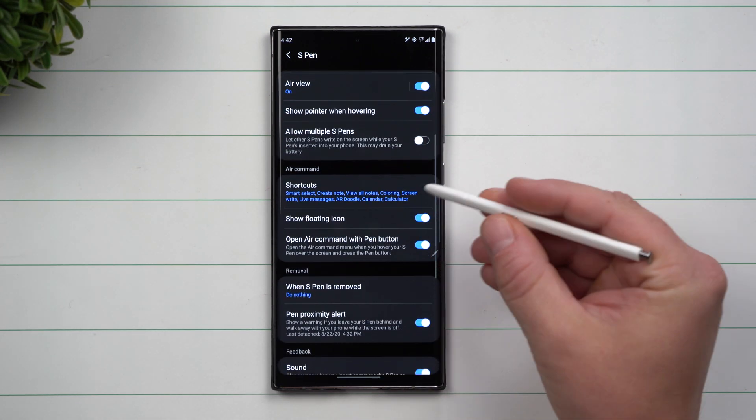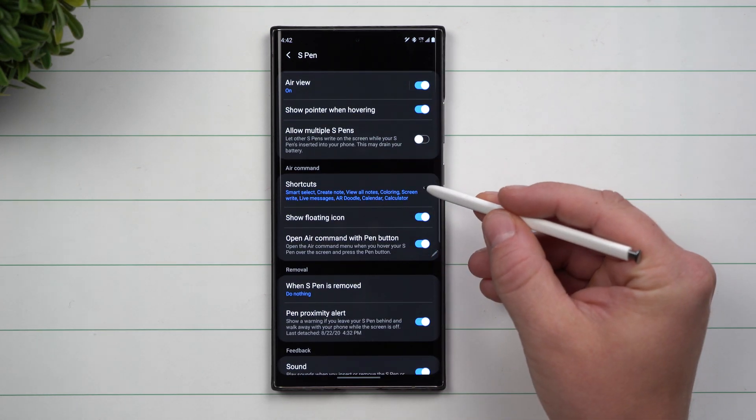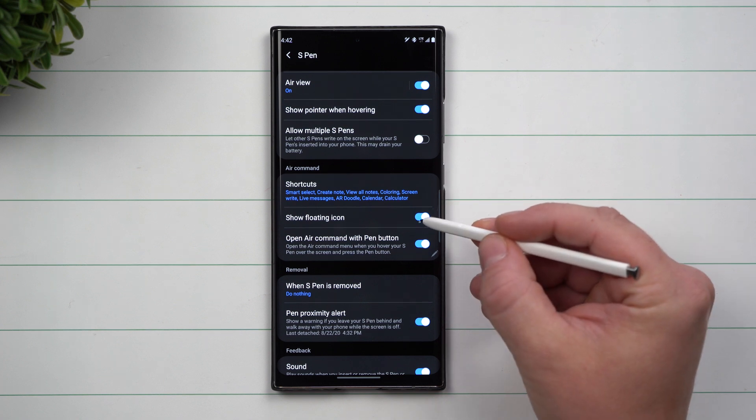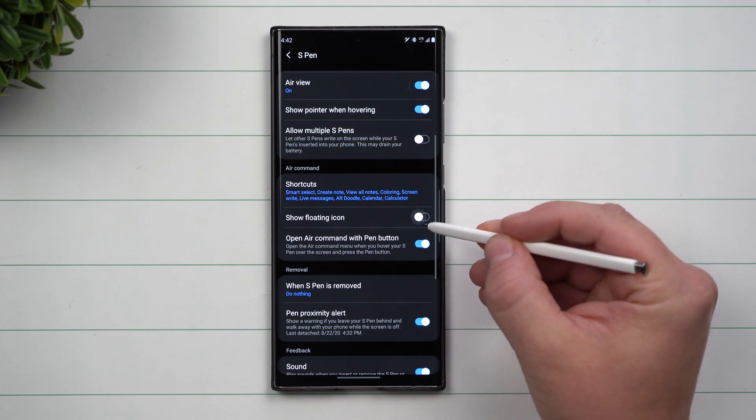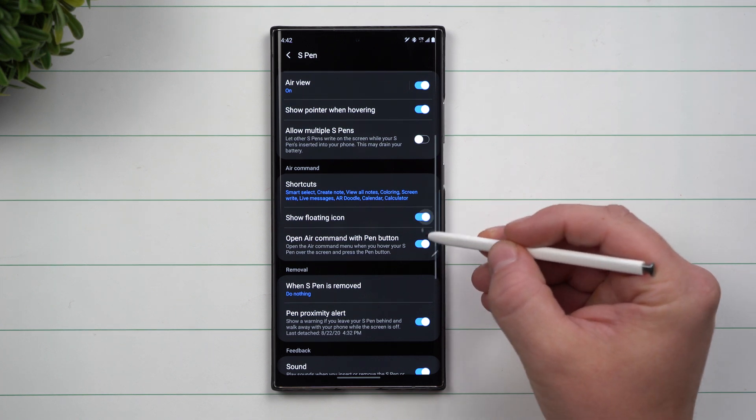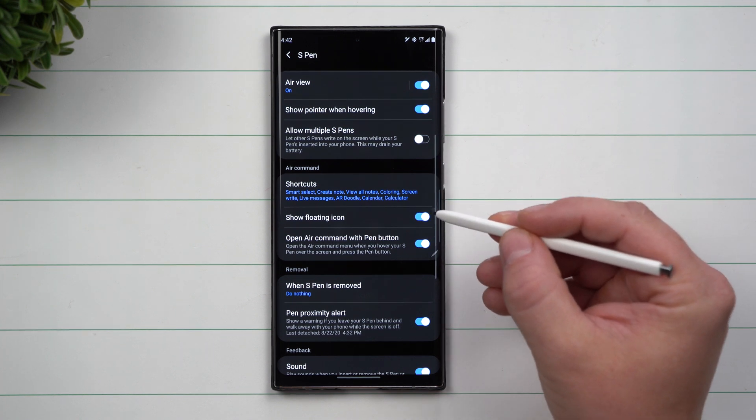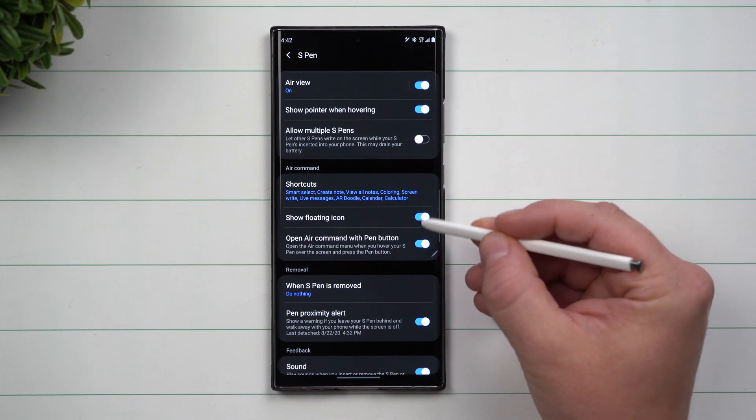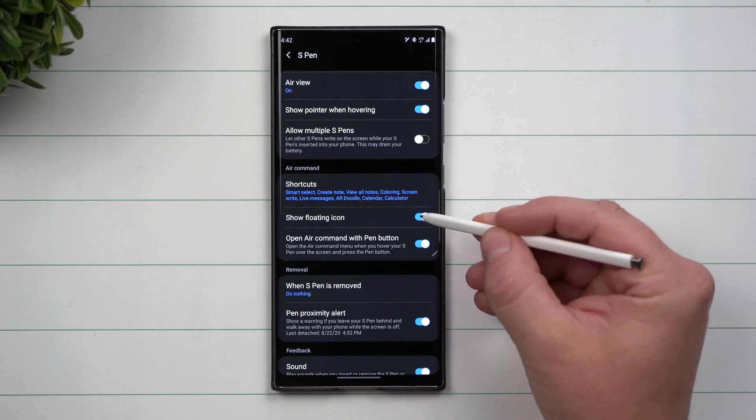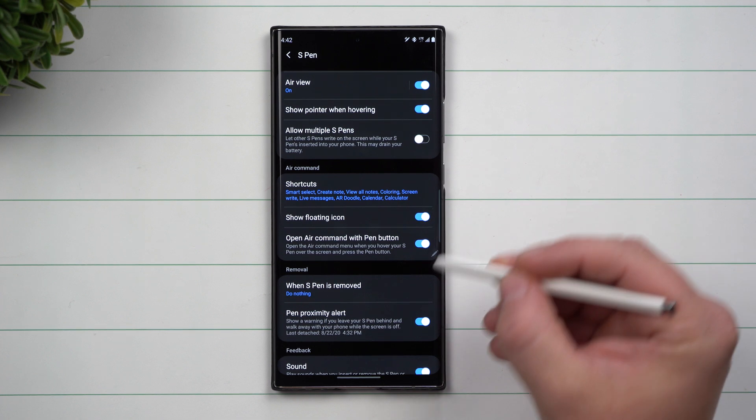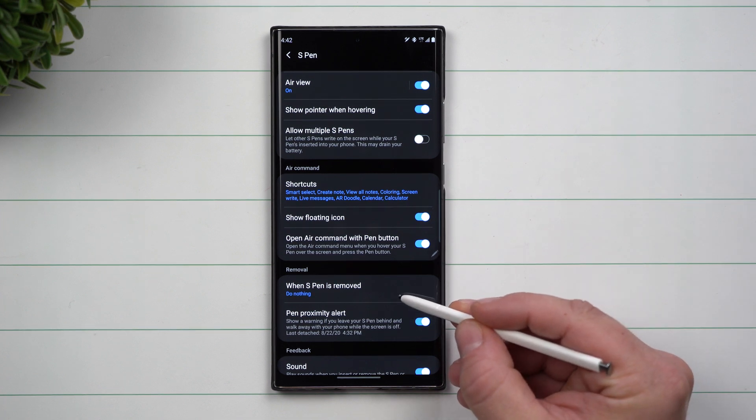As you scroll down, this is where you see Air Command. This is where you can turn on or off that floating icon. I highly suggest keeping this on. I am one of those people that when I pull out the S Pen, it does nothing.